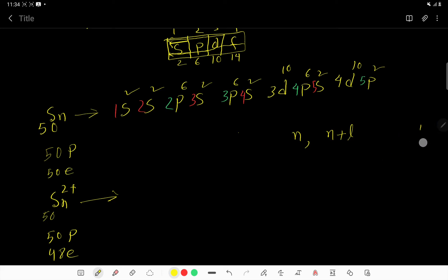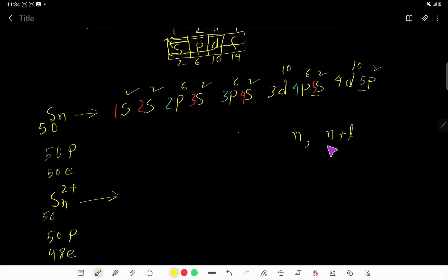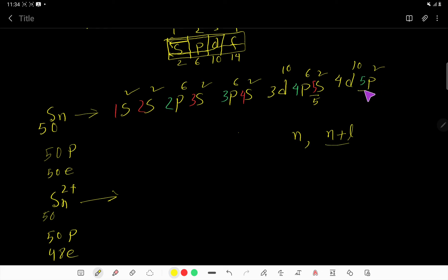The highest value of n equals 5 — we have two subshells with n = 5. Now we look at n + l: for 5s, n + l = 5 + 0 = 5, and for 5p, n + l = 5 + 1 = 6. So 5p has the highest n + l value.